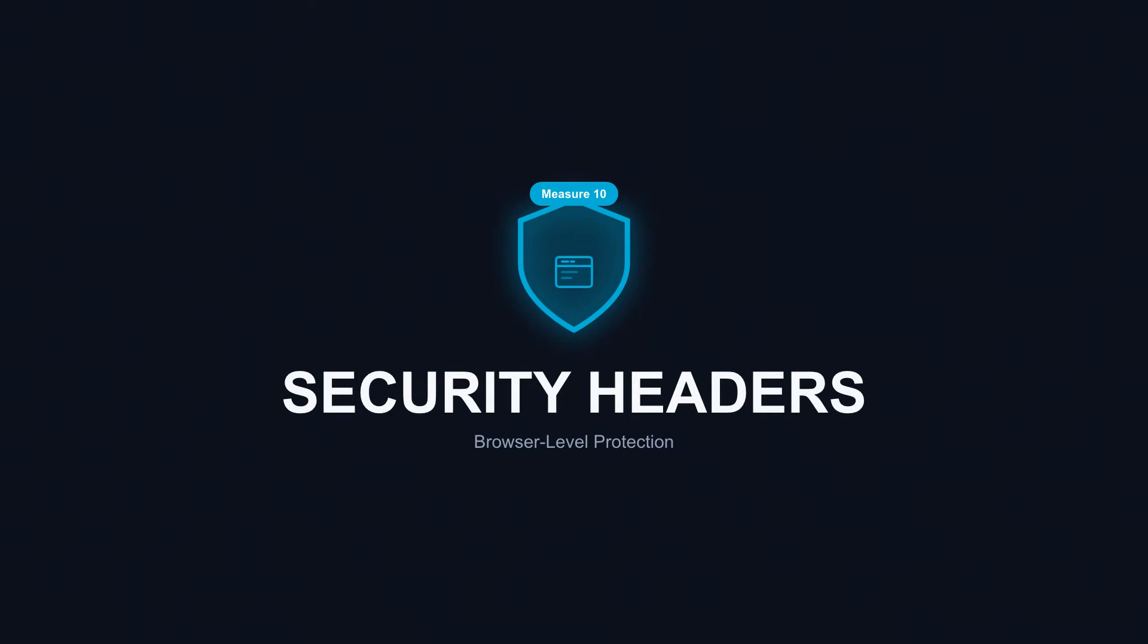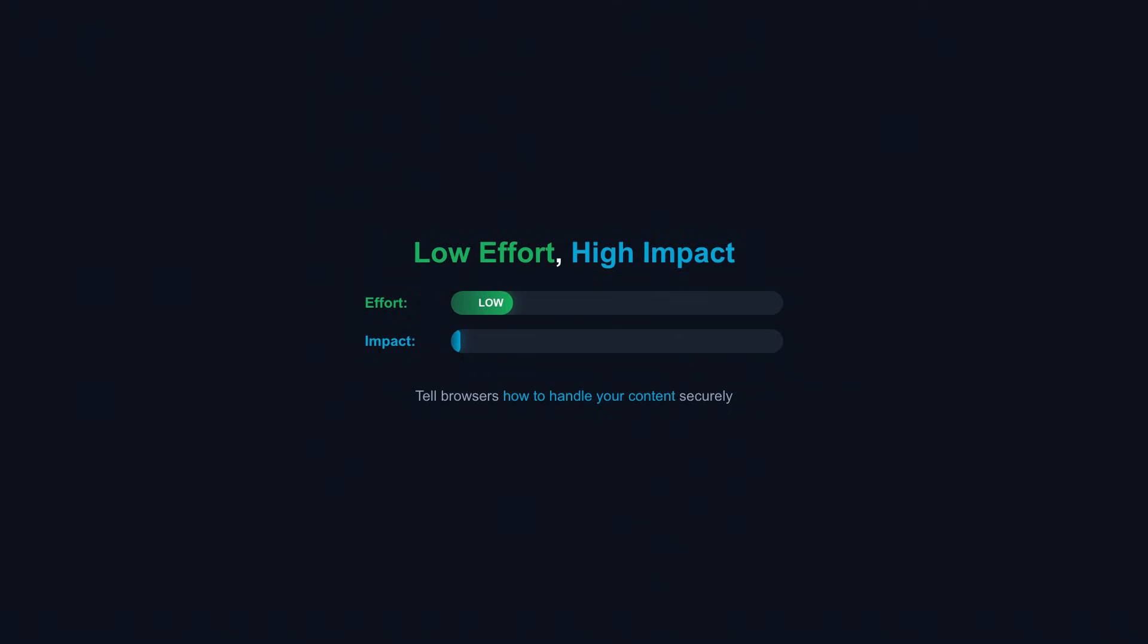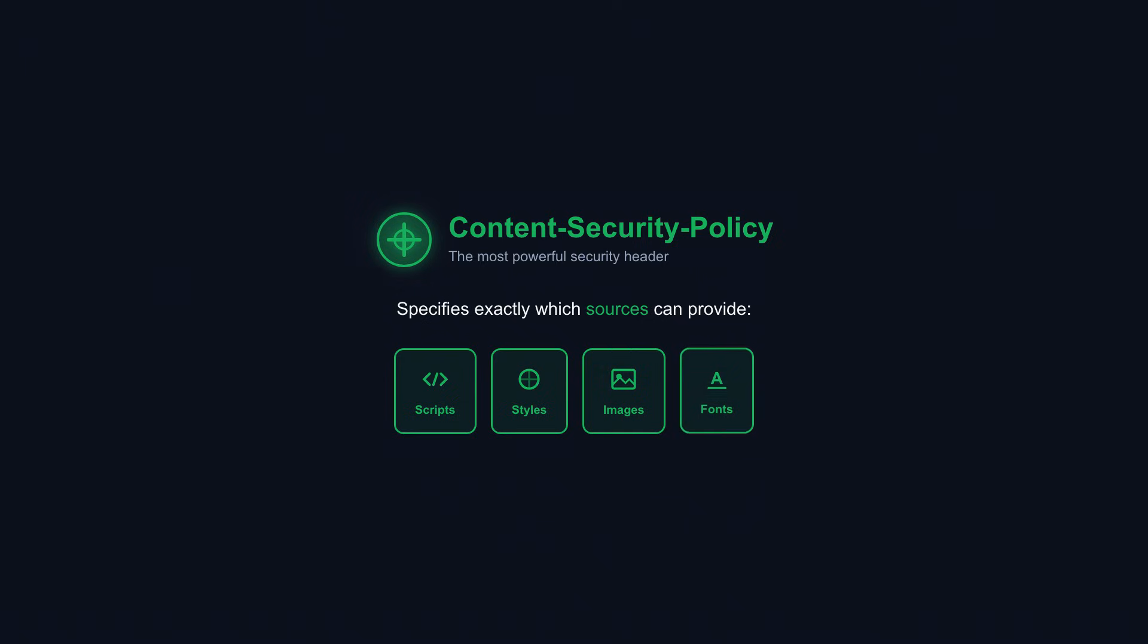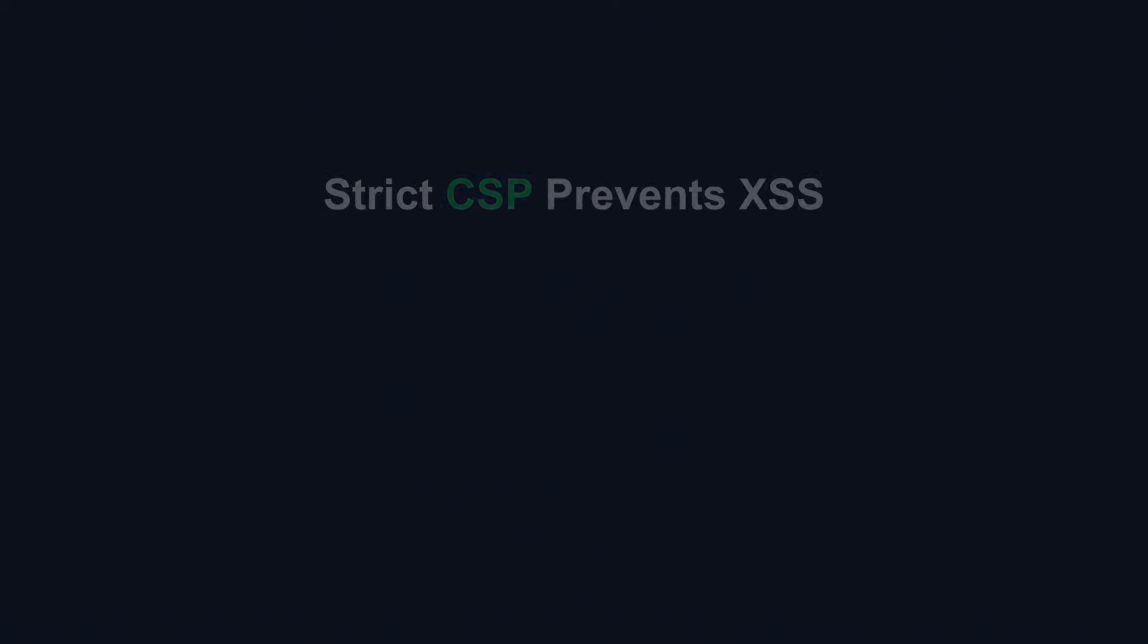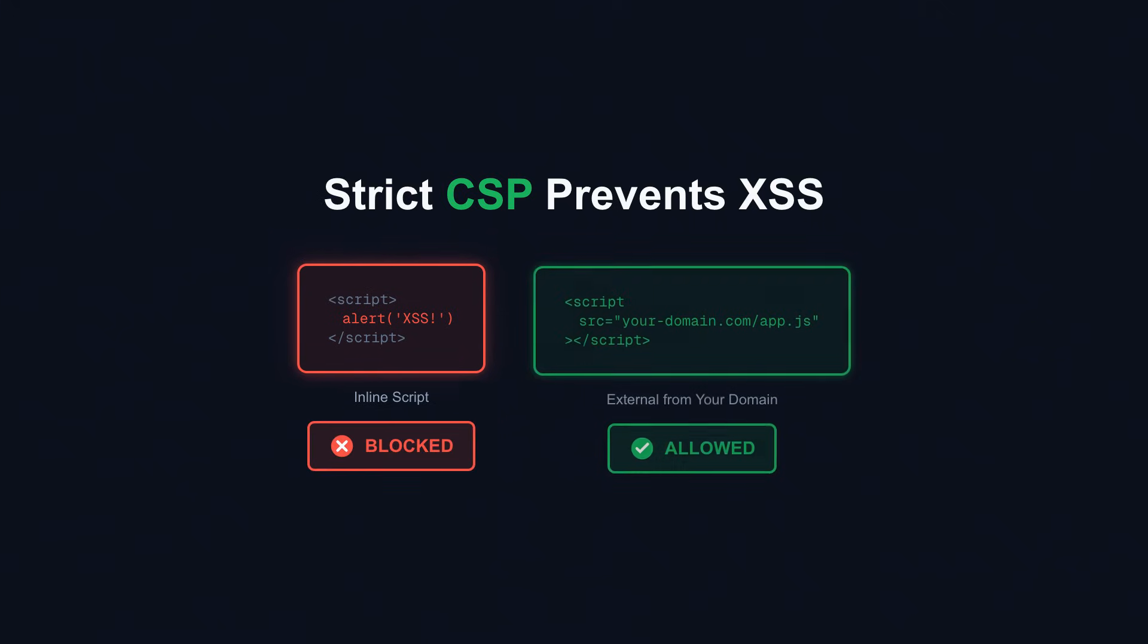API security measure 10: Security headers. Security headers are low-effort, high-impact defenses. They tell browsers how to handle your content securely. Content security policy is the most powerful. It specifies exactly which sources can provide scripts, styles, images, and other content. A strict CSP prevents XSS by blocking inline scripts and restricting script sources to your domains only. Even if an attacker injects code, the browser refuses to execute it.